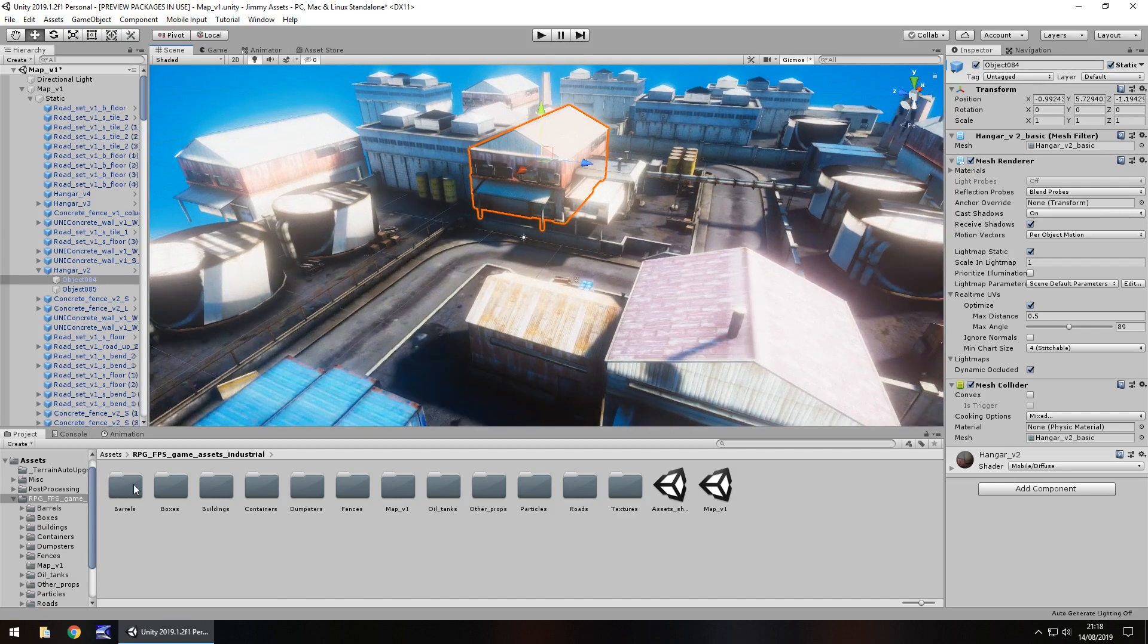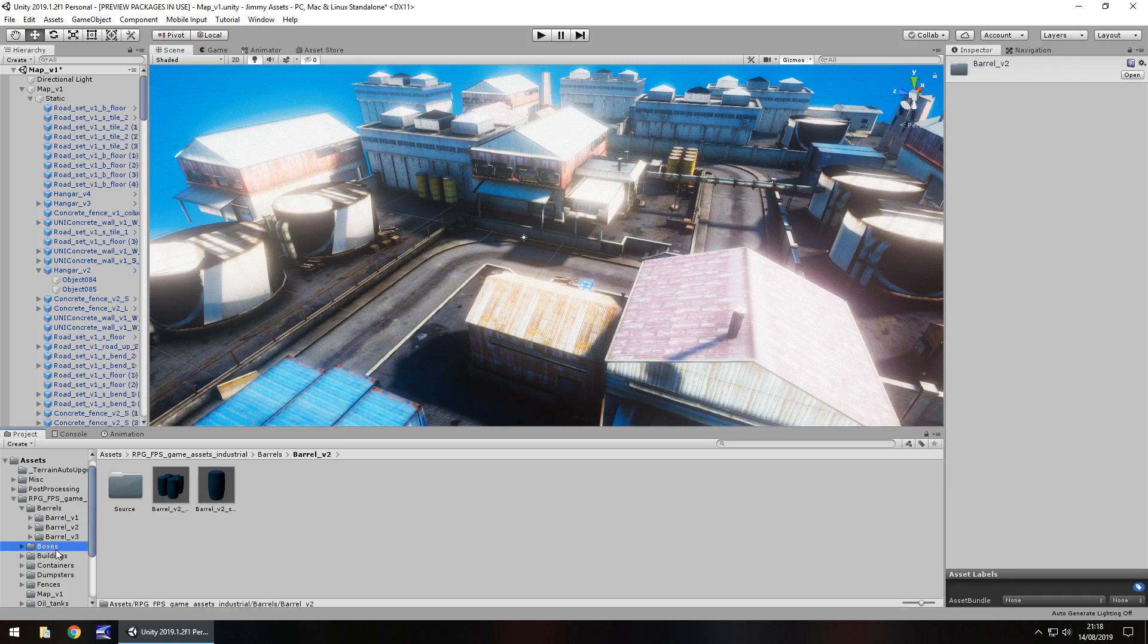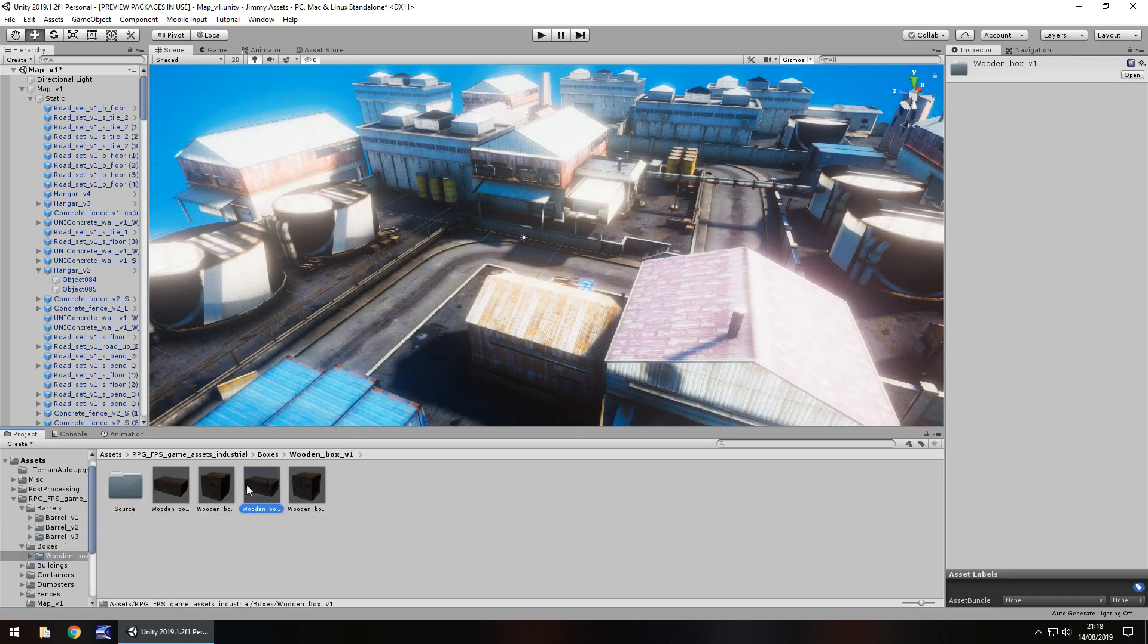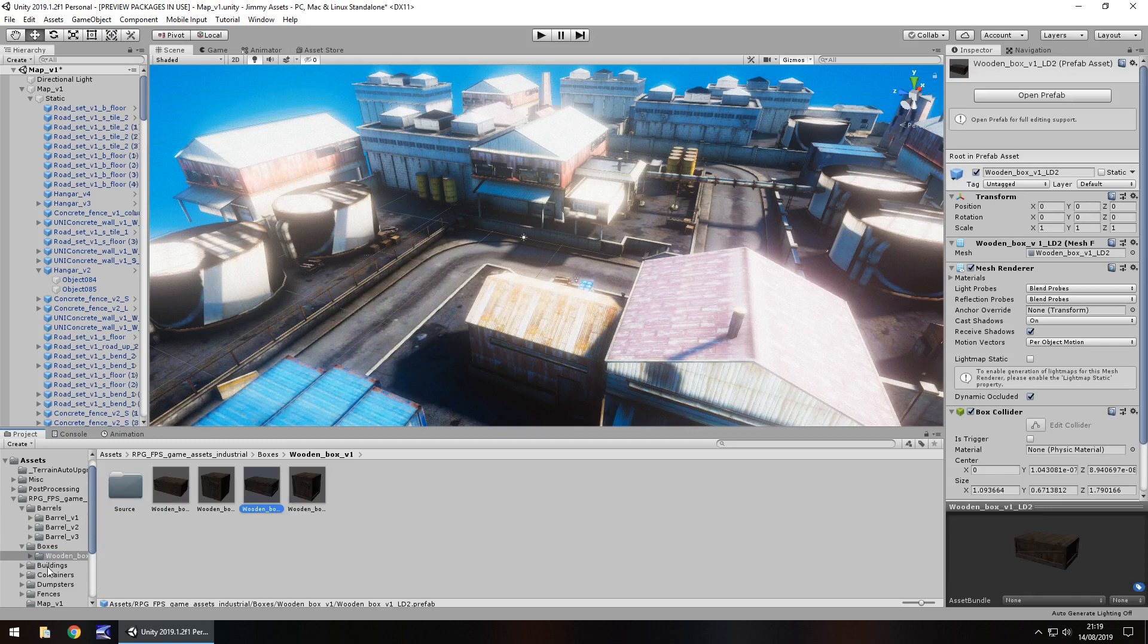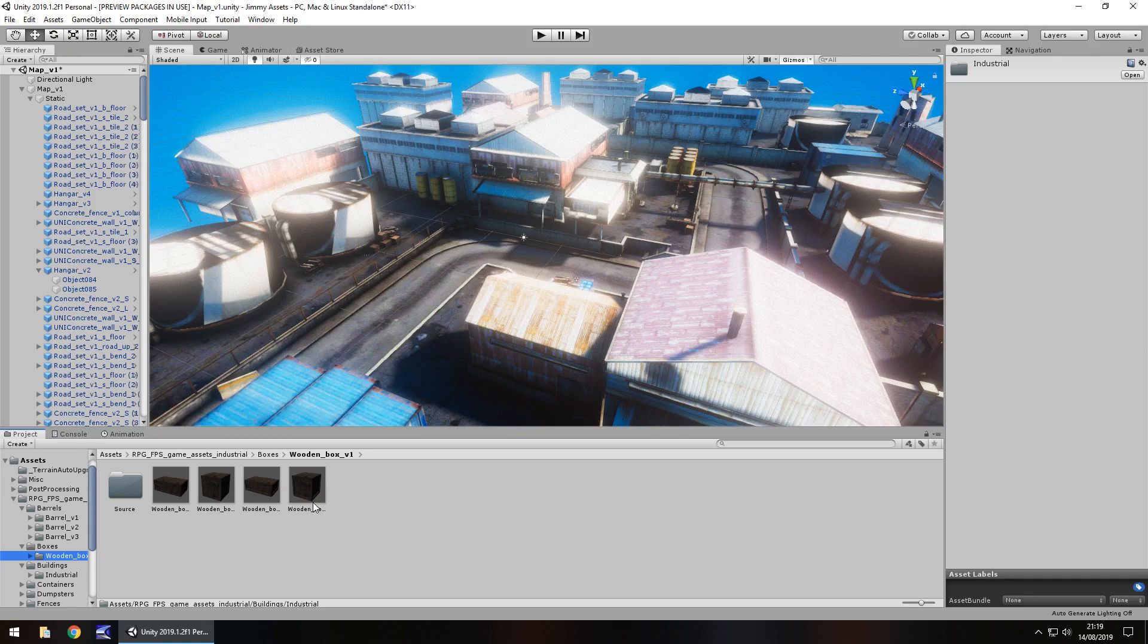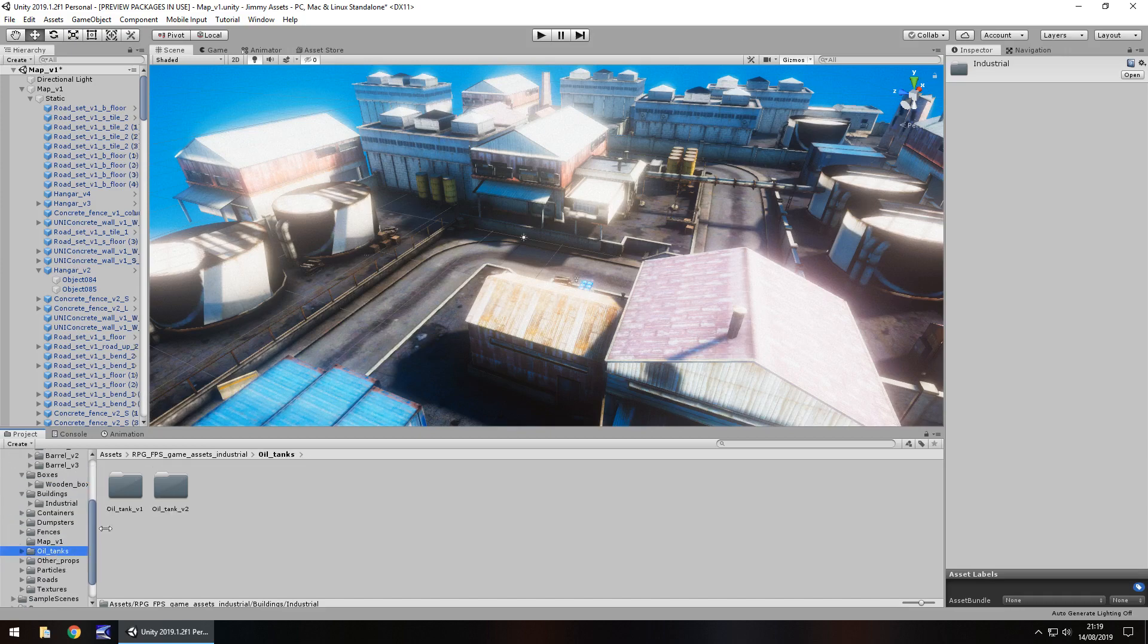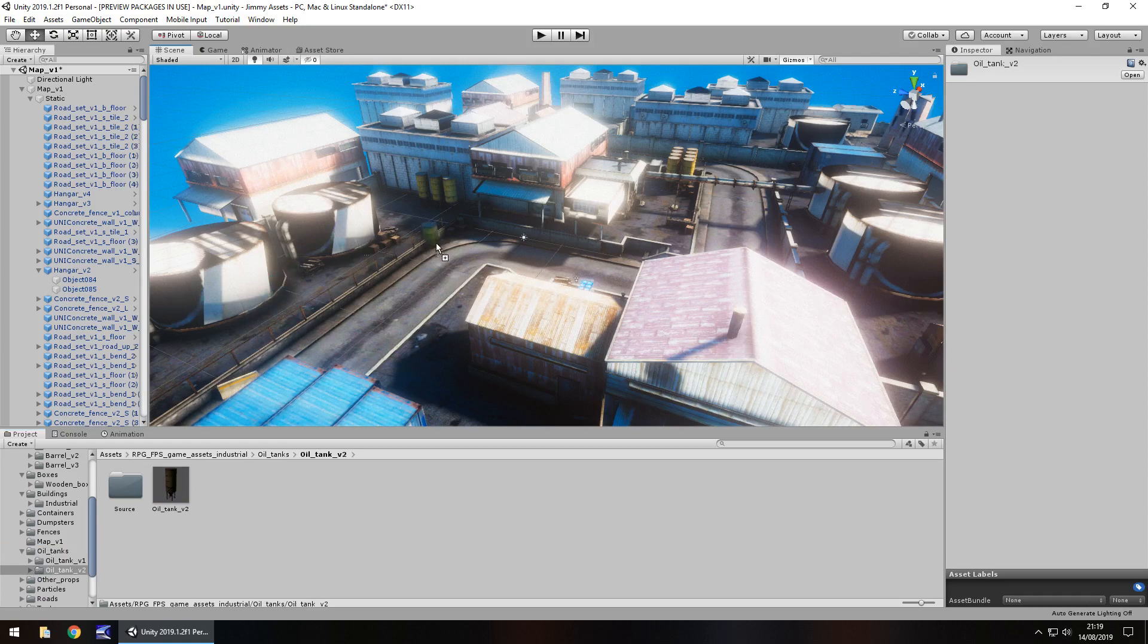Down below in the assets folder we've got all the different assets individually so we can use them quite nicely. So for example even if you don't want to use everything here but you just want a couple of wooden boxes you may find that useful. So you could just import those wooden boxes from that asset. Here you've got dumpsters, fences, oil tanks. It's cool. Look at that. I think that's really really neat.